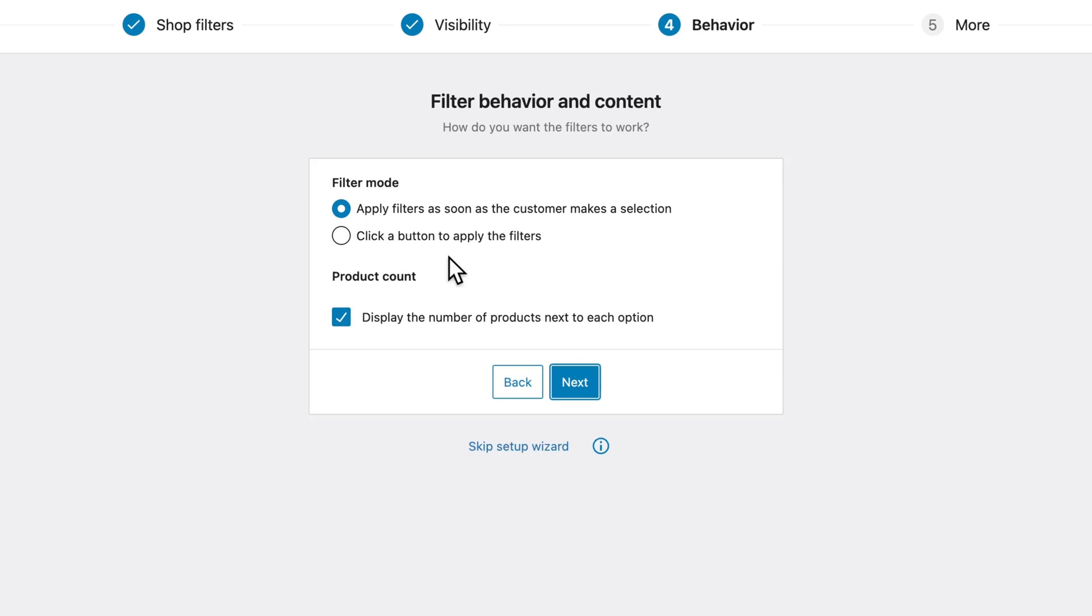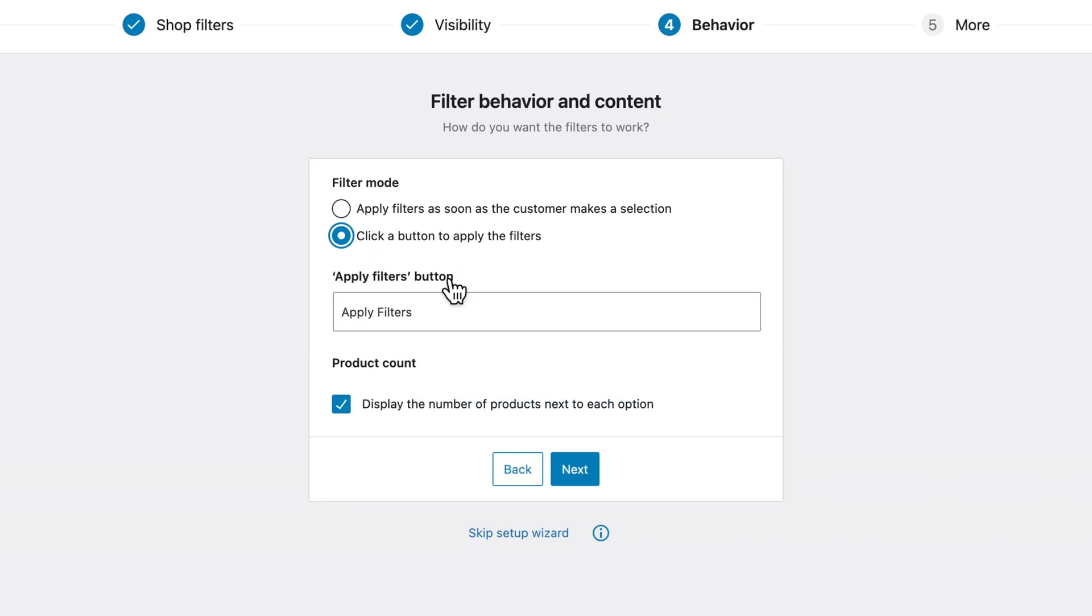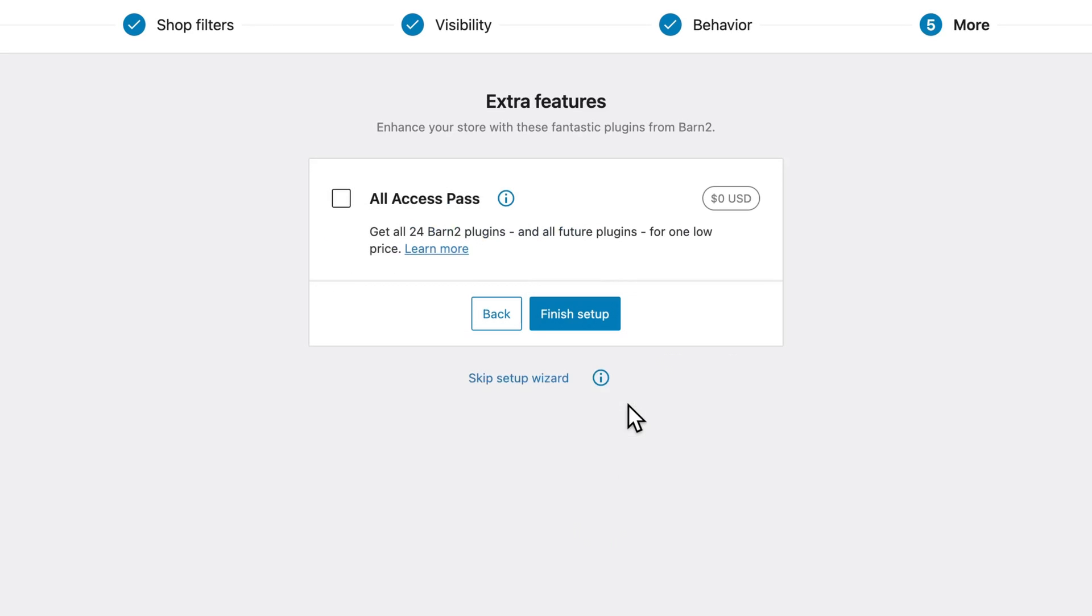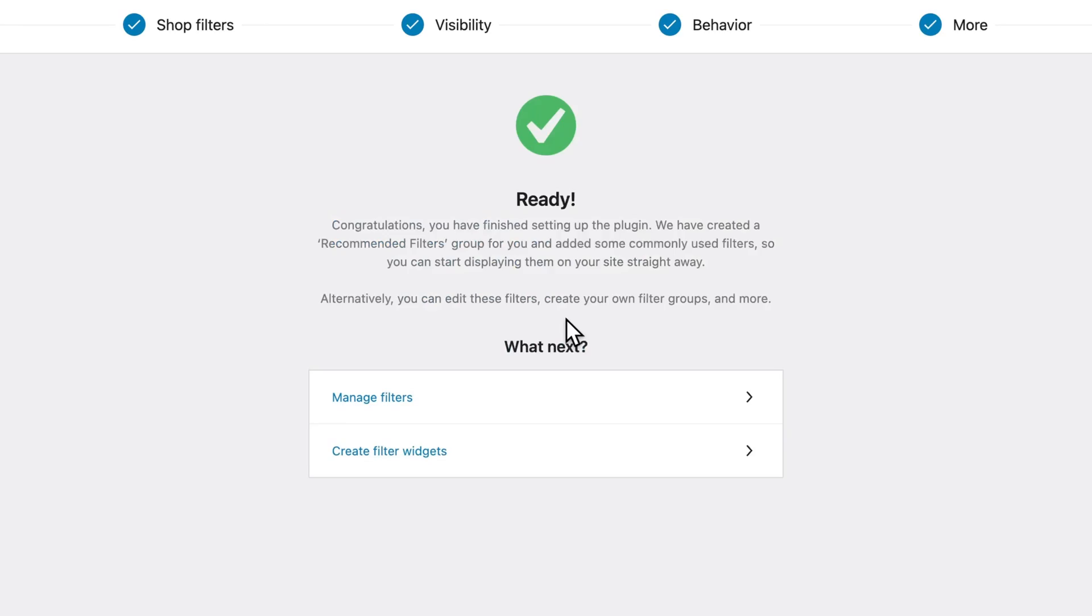Here we can choose the filter mode. You can either apply filters as soon as the customer makes a selection, or you can click a button to apply filters. This will allow customers to select multiple different filters before applying them all at once. I would leave this option enabled to display the number of products for each option. And we can already finish the setup wizard. And then click on manage filters.